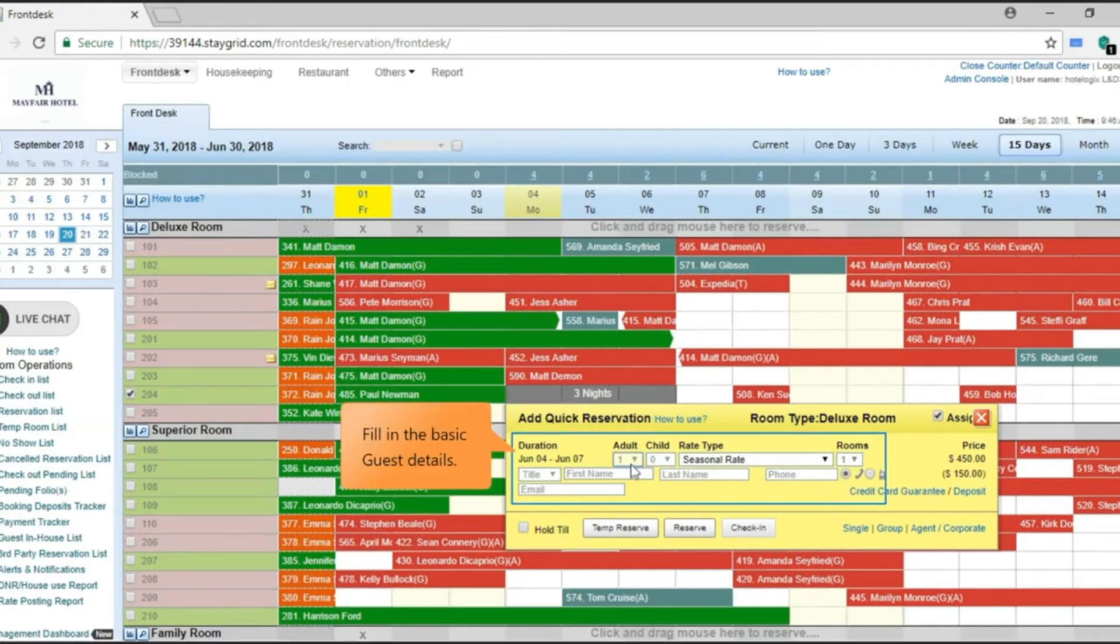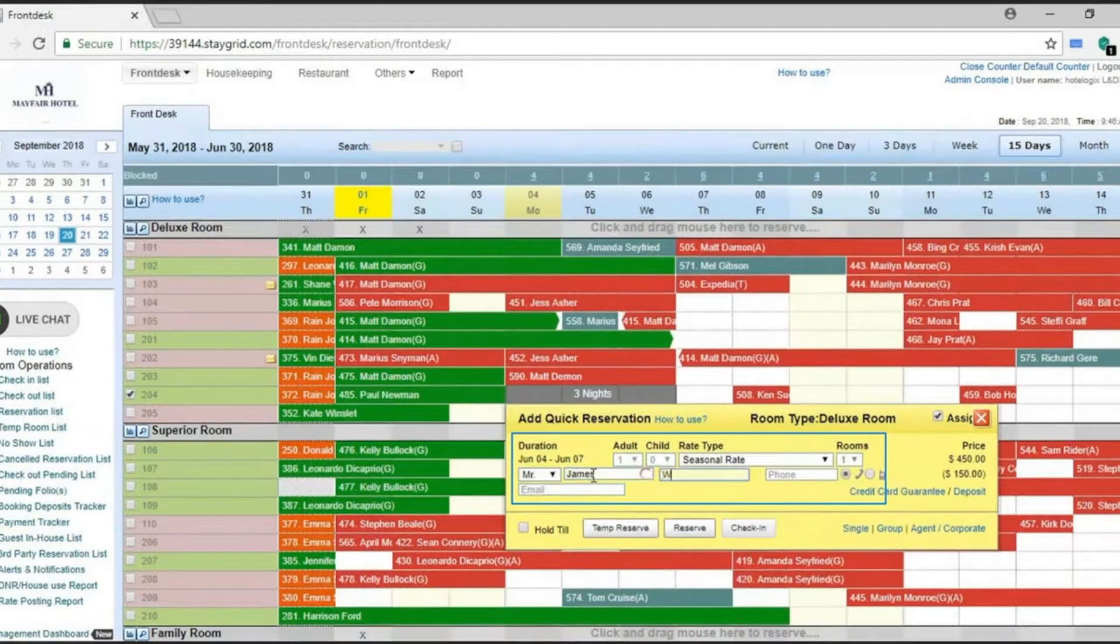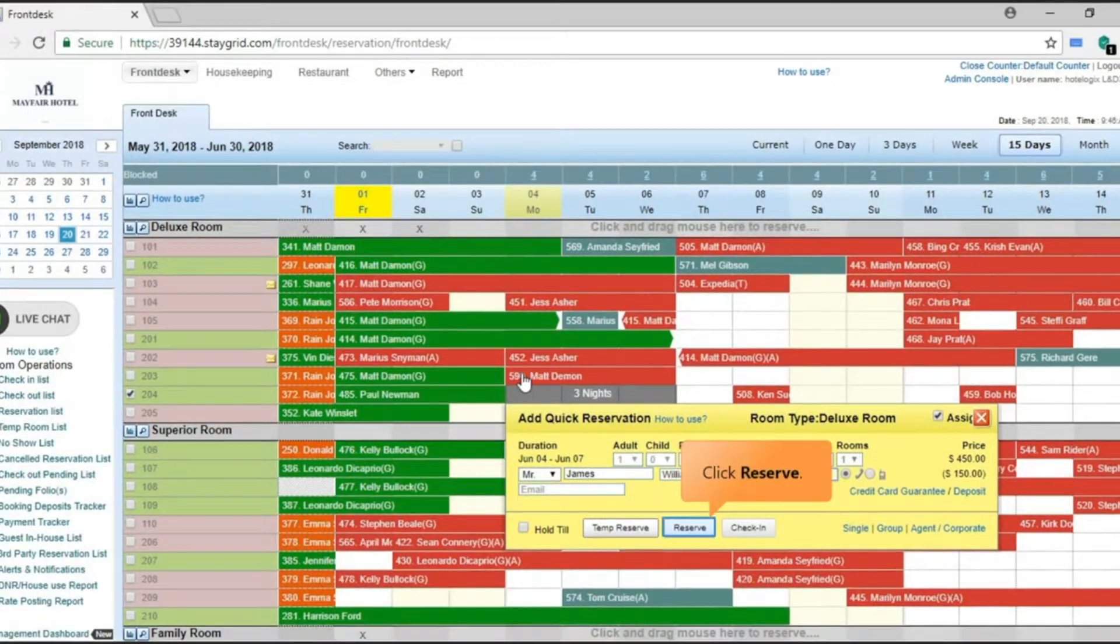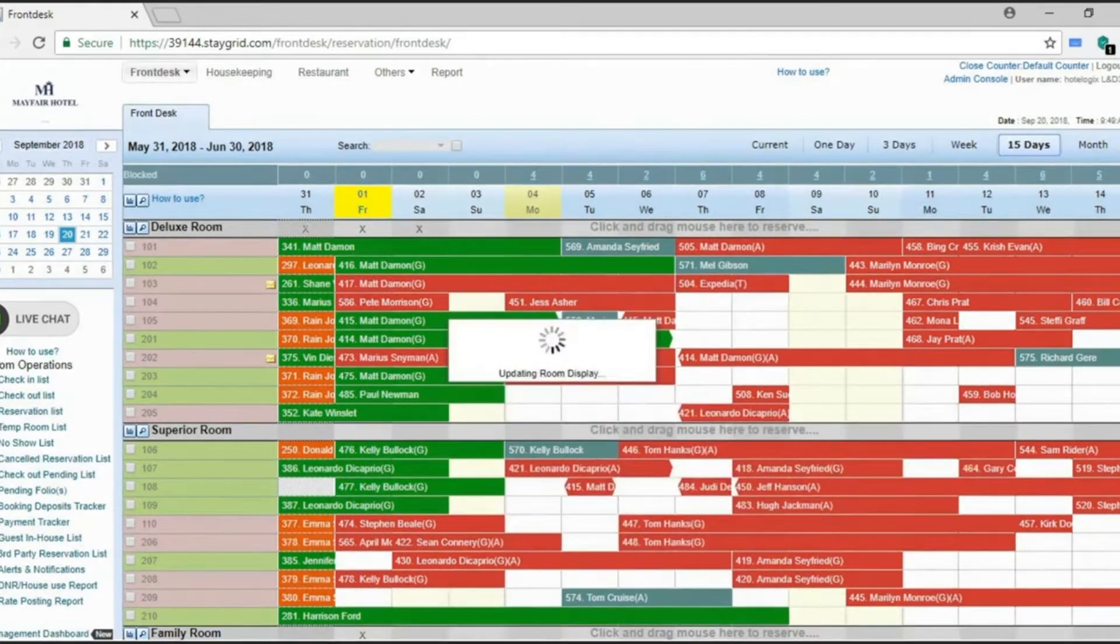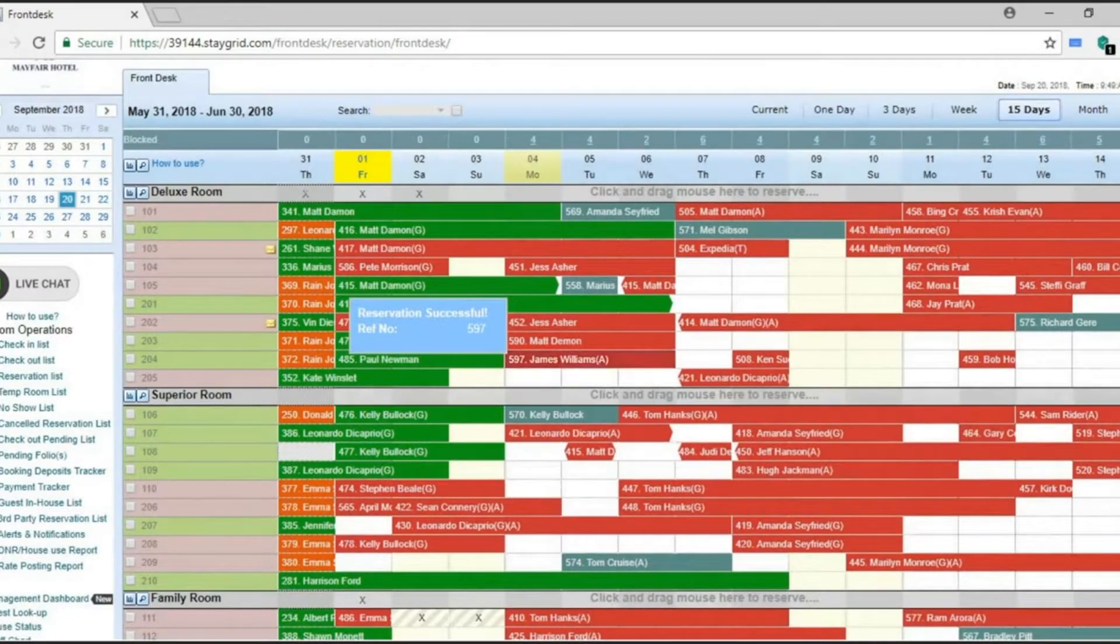Fill in the basic guest details and click the reserve button. This will save and also assign the selected room to the booking.